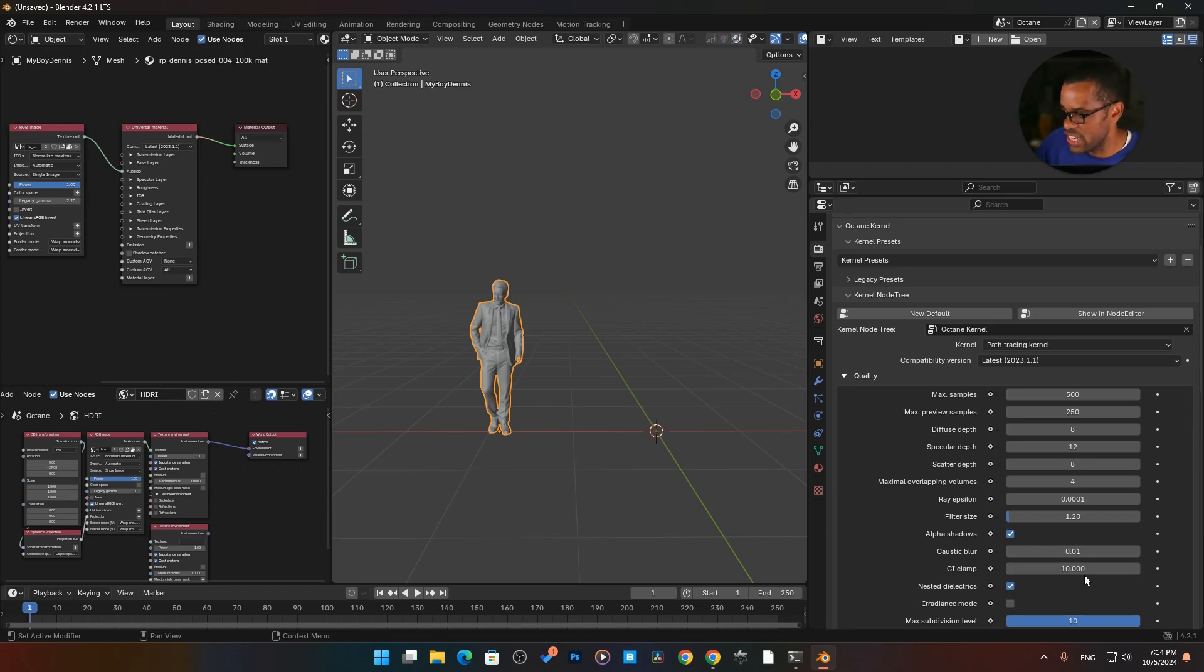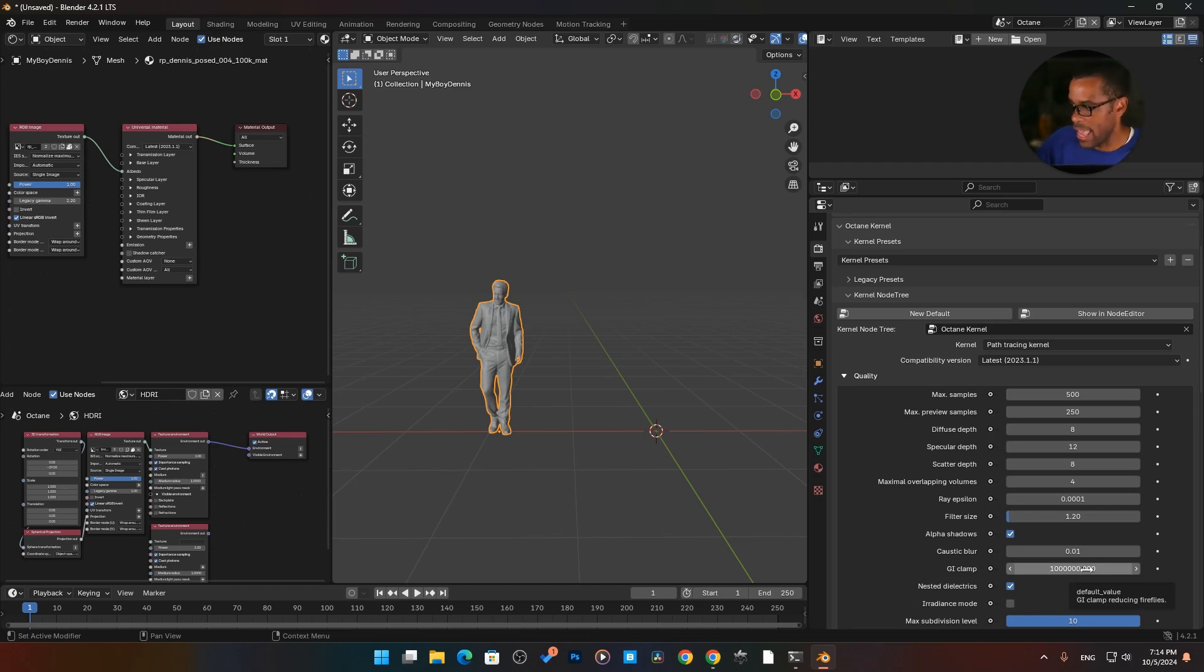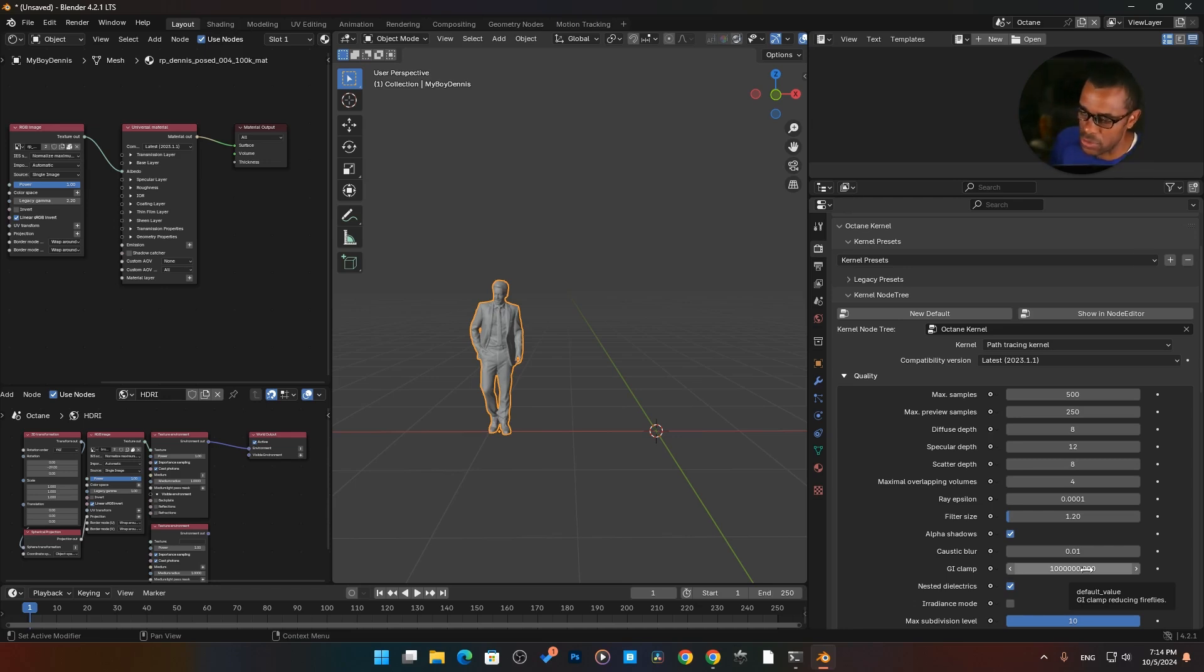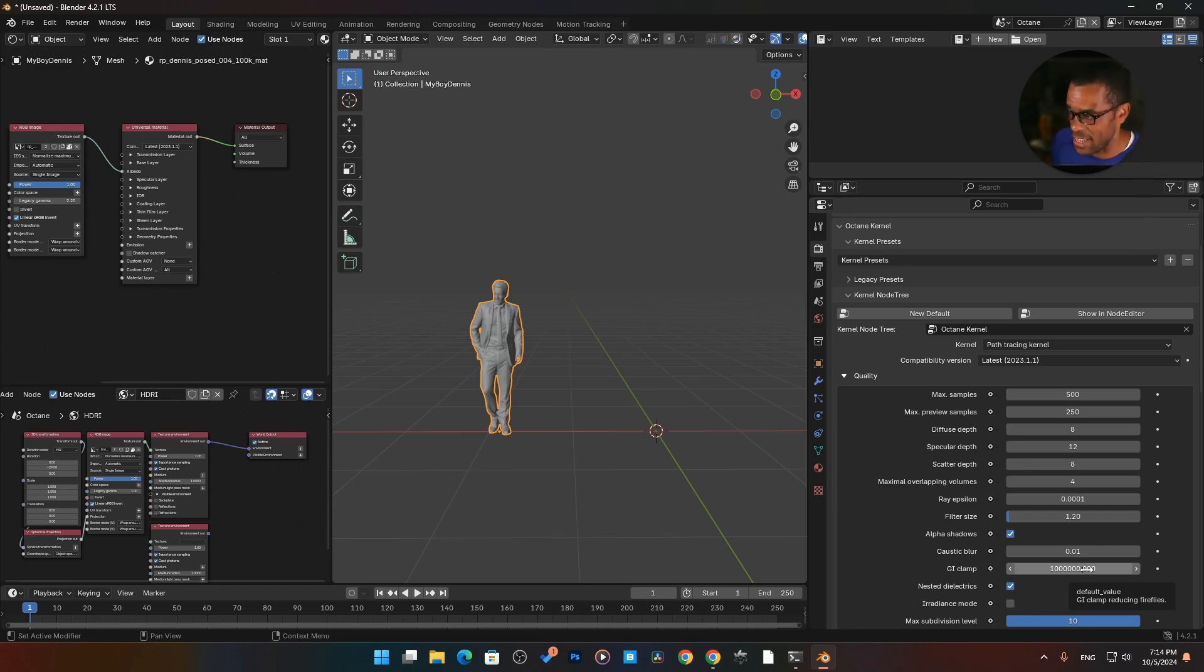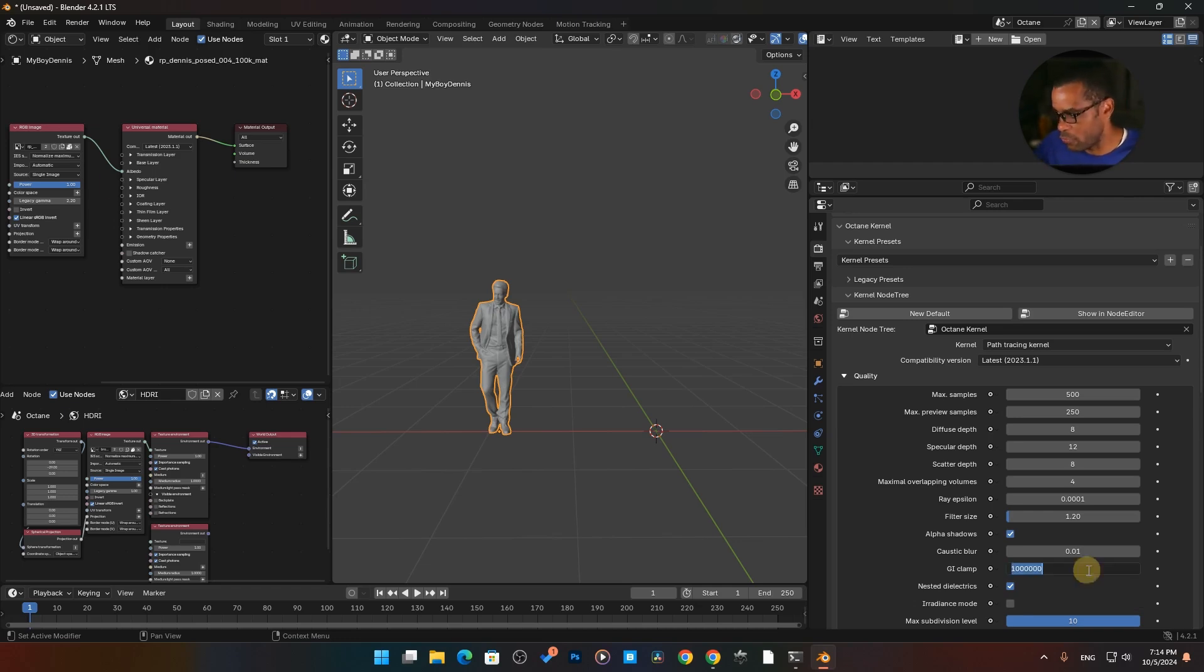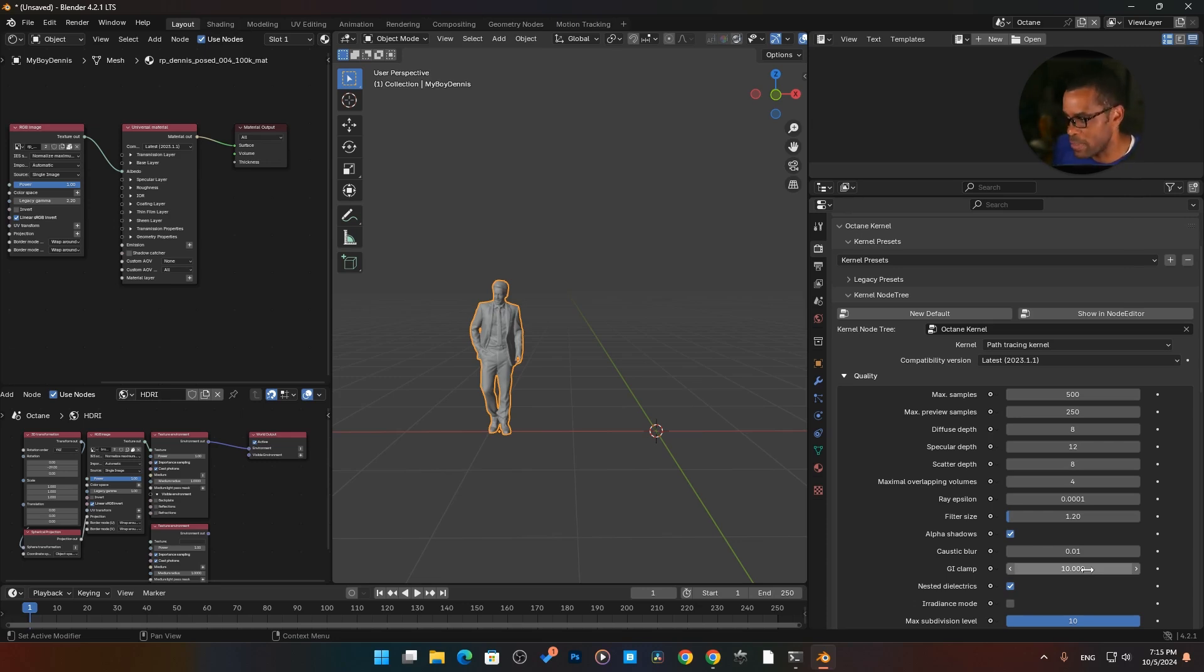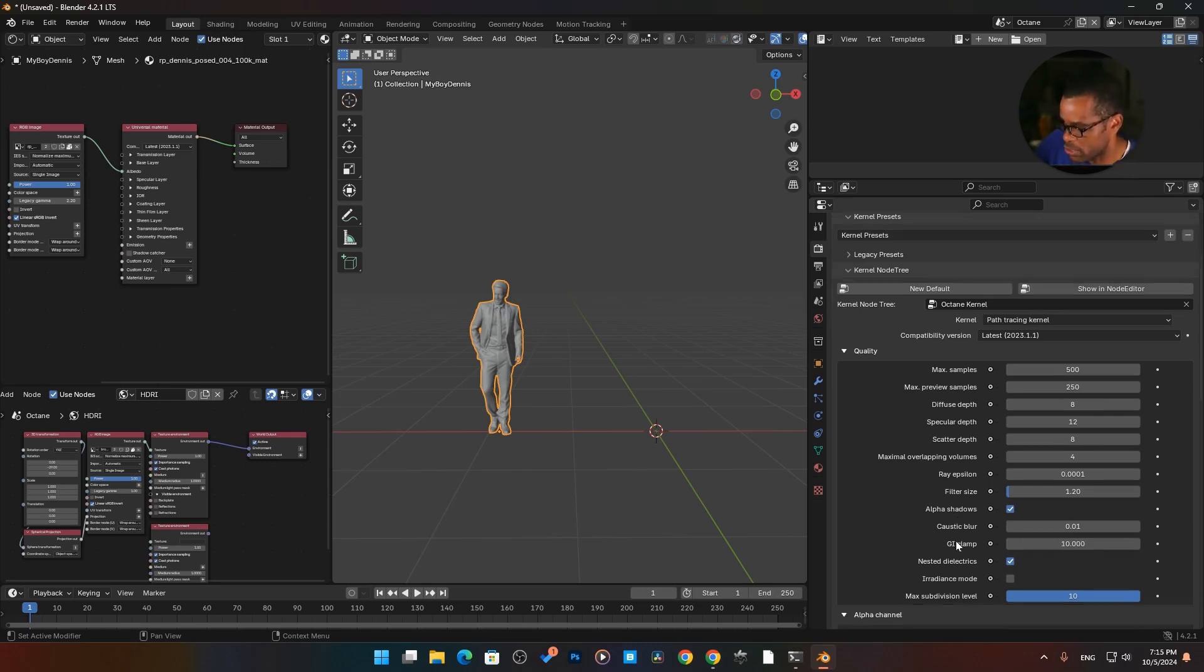Then I come in here to filter size. Another one that I leave at default. Then we have alpha shadows I also leave checked here. It says enable direct light through opacity map. Now we come to GI clamp. This one I do change. This one will come default set to a million. GI clamp reduces fireflies at a million at the default settings. You might see some little fireflies here and there on your reflections. From past videos that I've watched learning the cinema 4d, watching cinema 4d guys use Octane, most of them brought this number down to something like from the range of 100 to 10. For me, I've gotten some of the best results by having it at 10 and in my default file it is set to 10.